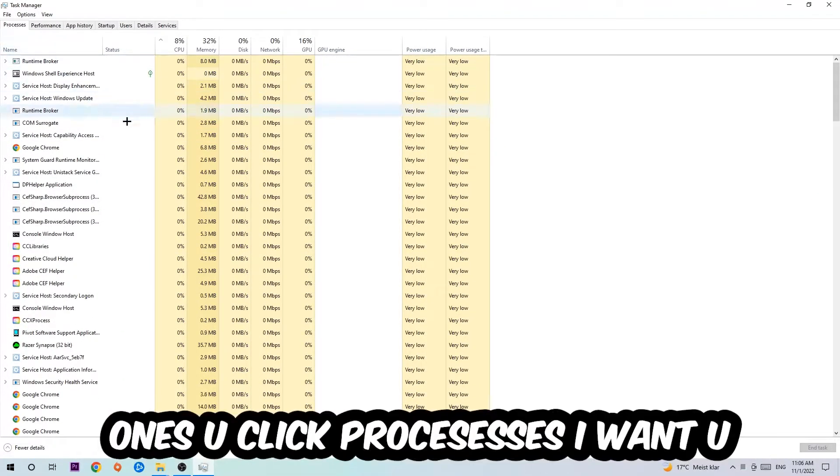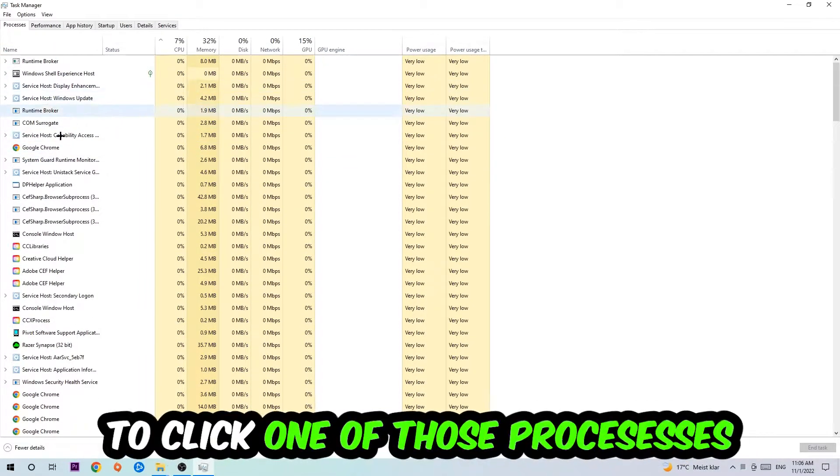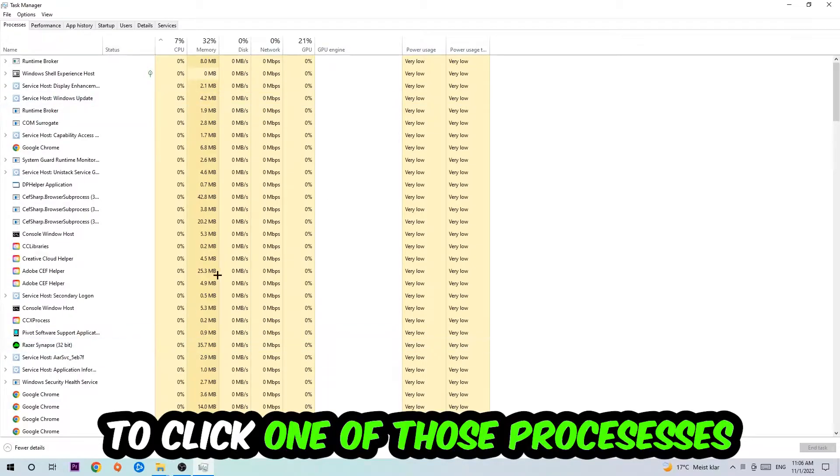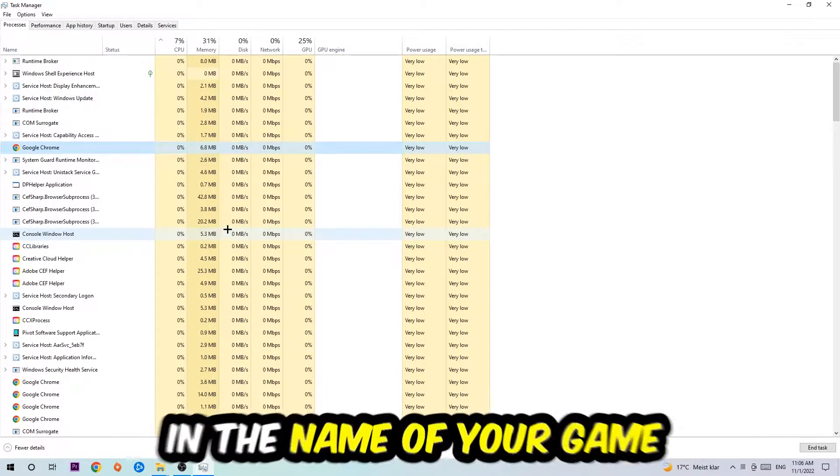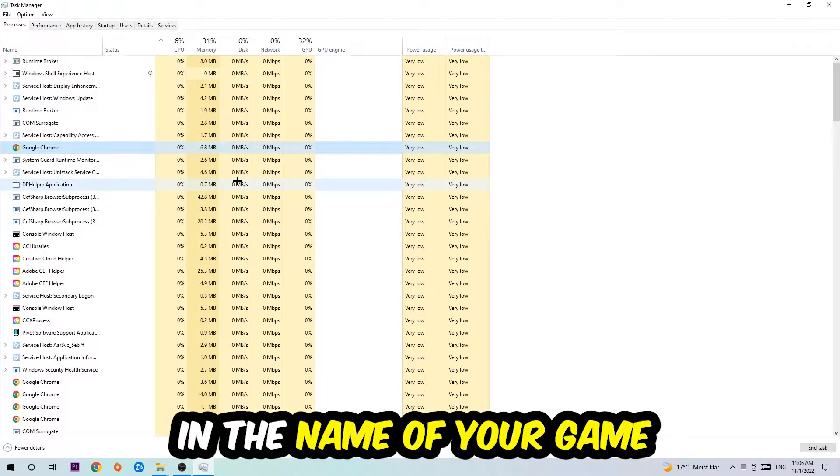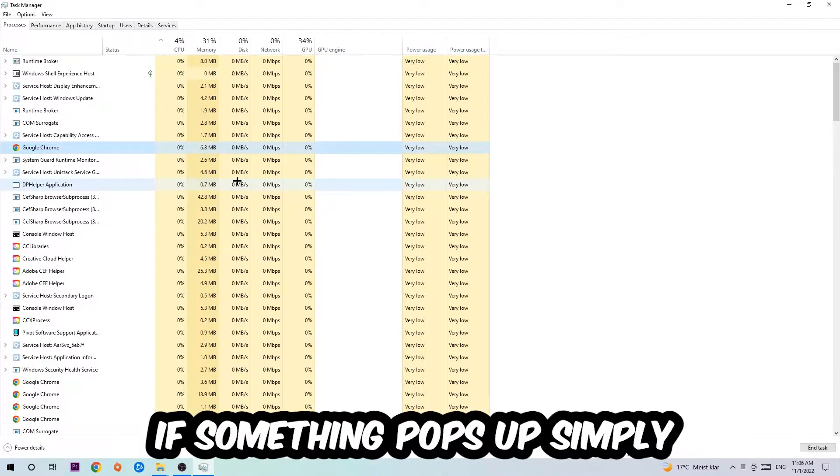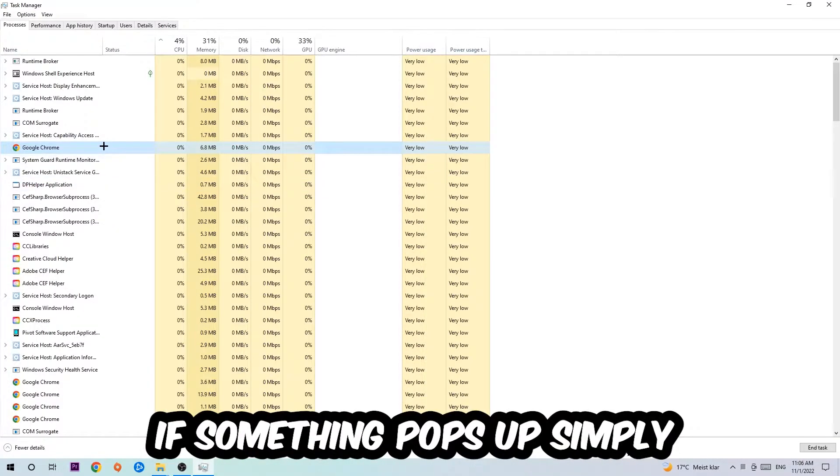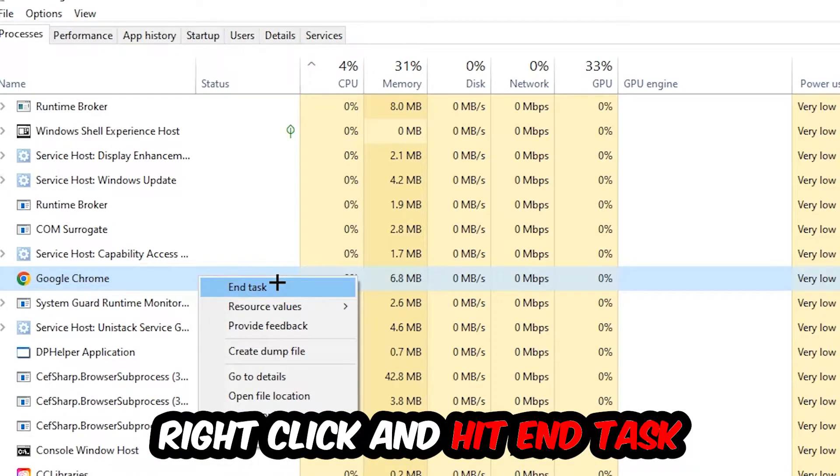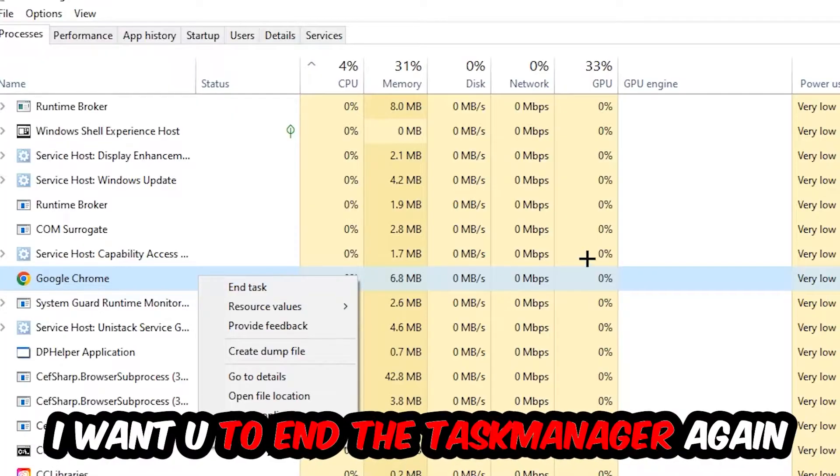Once you click Processes, click one of the processes and type in the name of your game using your keyboard. If nothing pops up it's good. If something pops up, simply right click and hit End Task. Once you're finished, exit Task Manager.